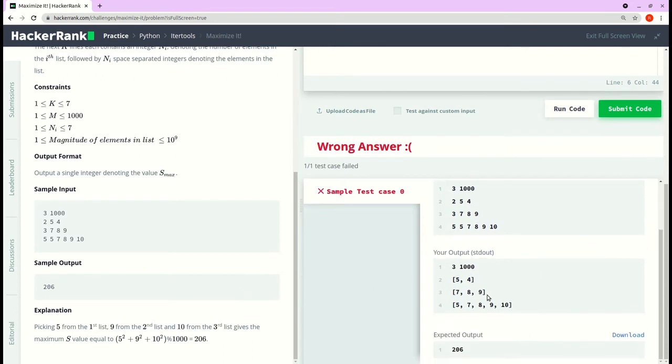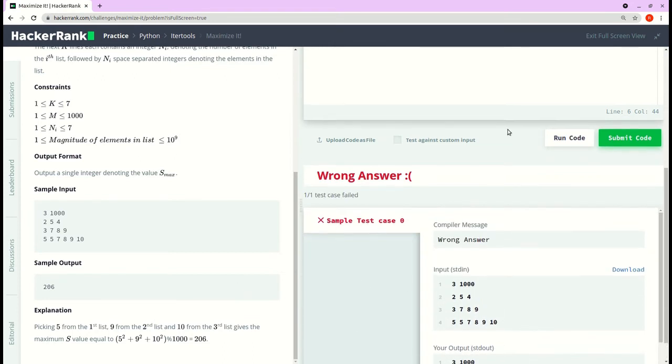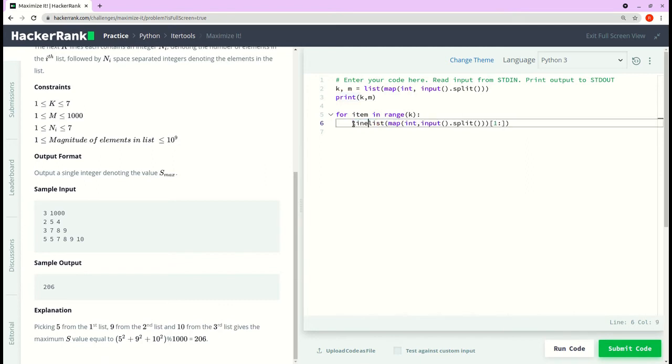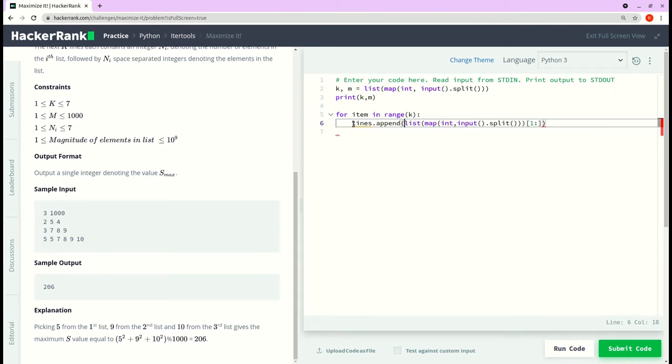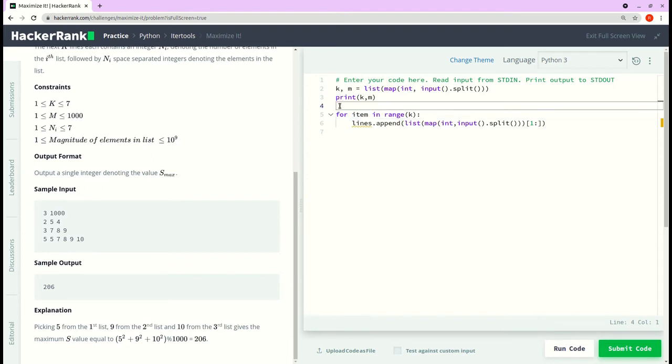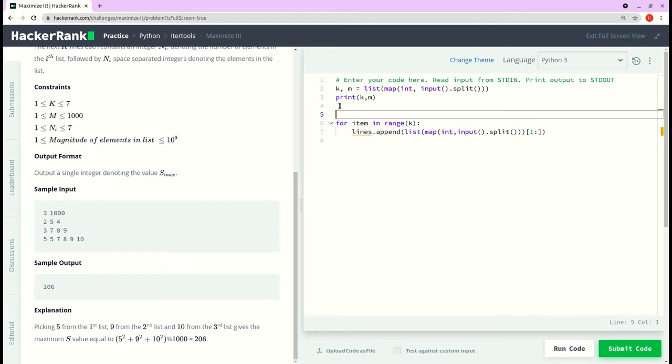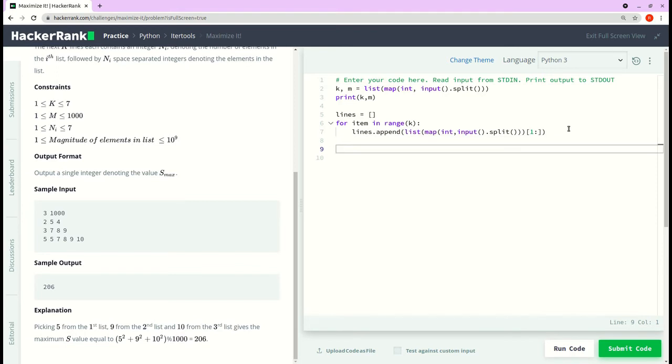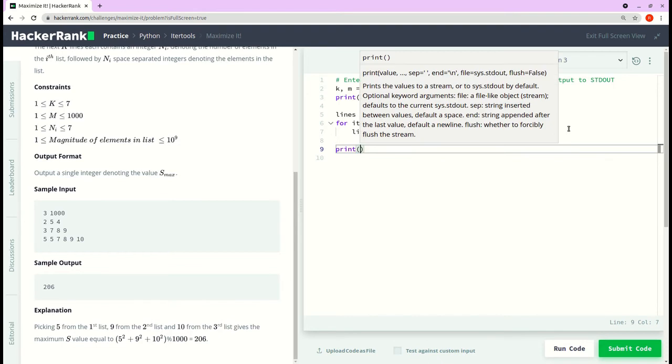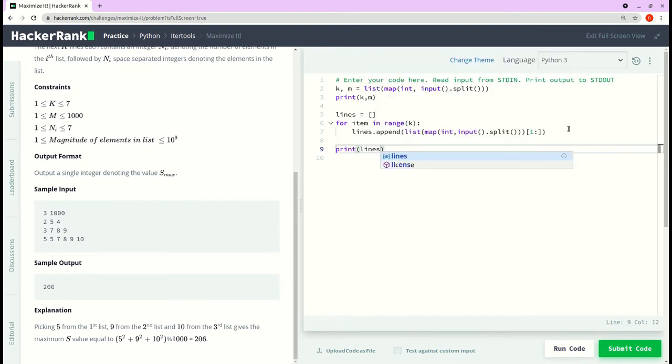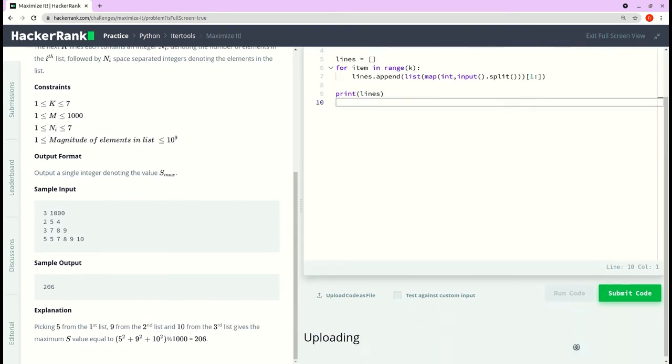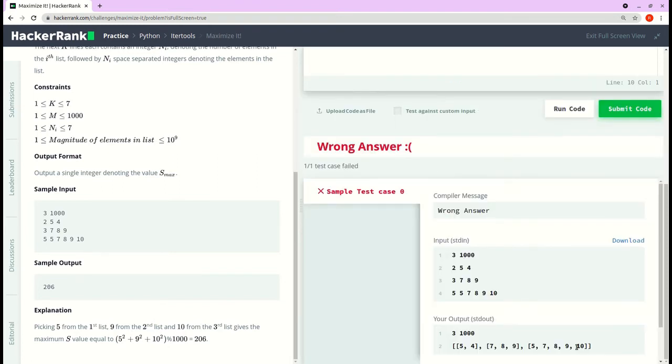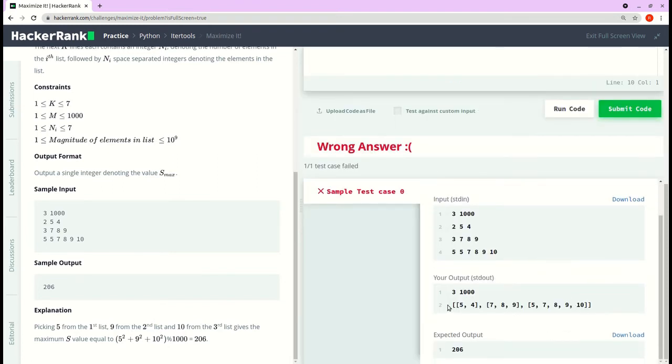Yeah, so we got the required output. Now instead of printing this output, I'll store this in a list. So I'll call this list lines and I'll append each of these items. Append. And I'll initialize the list, lines is equal to list. So let me print the lines. Yeah, so we have a nested list of each of these items that we had we need to work with.